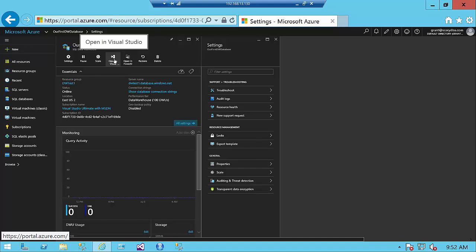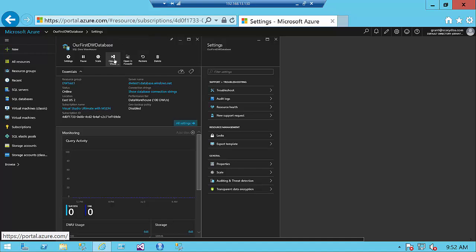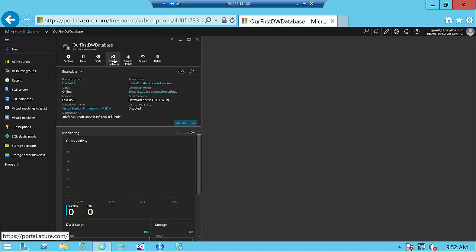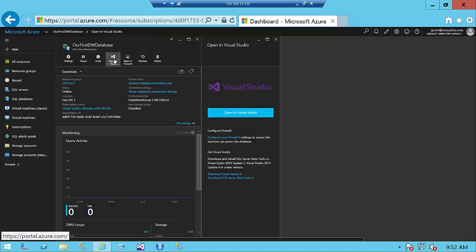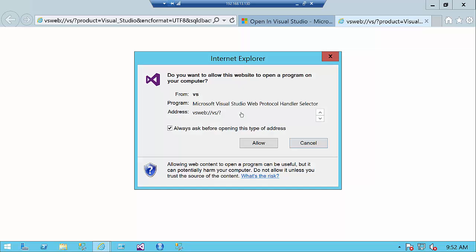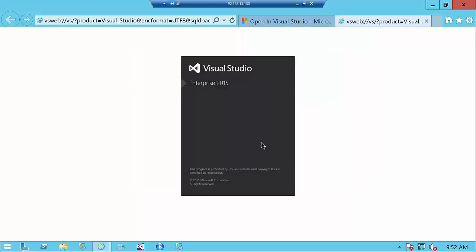If you really want to start to manipulate it, we want to open it up in Visual Studio. We're going to click on that. Click open Visual Studio. Going to allow. We're going to open up Visual Studio 2015.